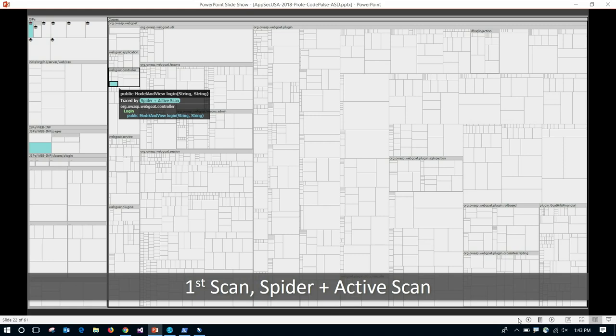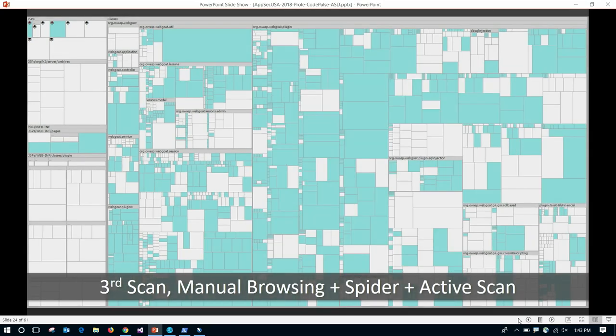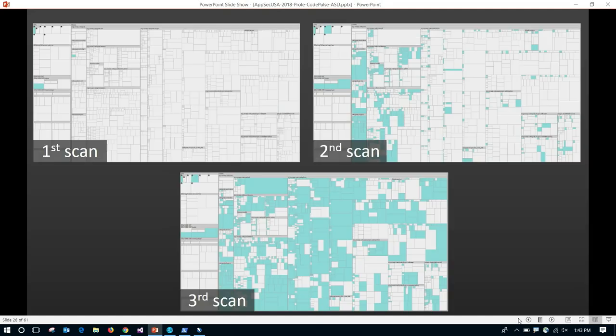Then I went and logged in through Zap so it knows how to authenticate, ran the spider and active scan again, and got a much better map with more coverage. Then I did manual browsing — going through WebGoat and many different forms — and the picture got even better, with a lot more coverage. I could still look for areas I missed, like an admin class refresh database screen I never went through. Looking at the overall results comparing first, second, and third scans, you can visually see that coverage is improving with each iteration.